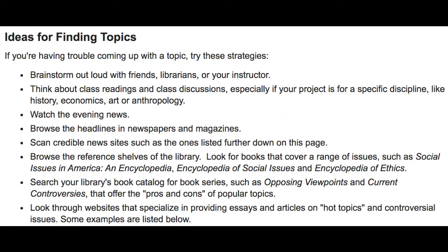The first thing you do before you can explore a topic is try to find one, and there are a bunch of different ways to do this. To start, we have the idea of brainstorming out loud. You can ask your friends, your parents, your teachers, or librarians for ideas and talk about different topics that might interest you.